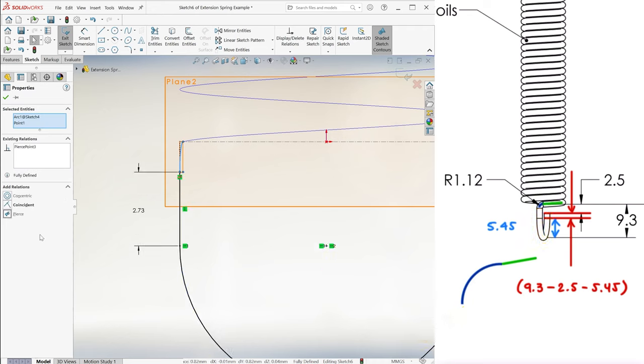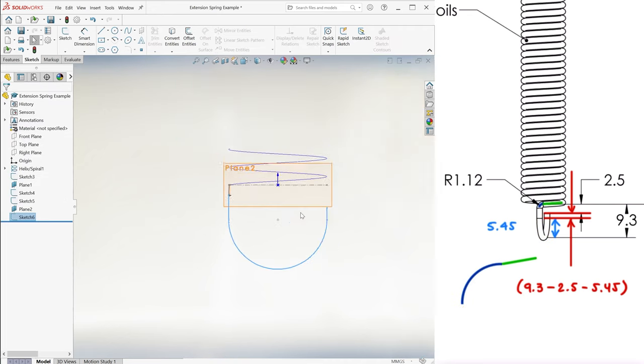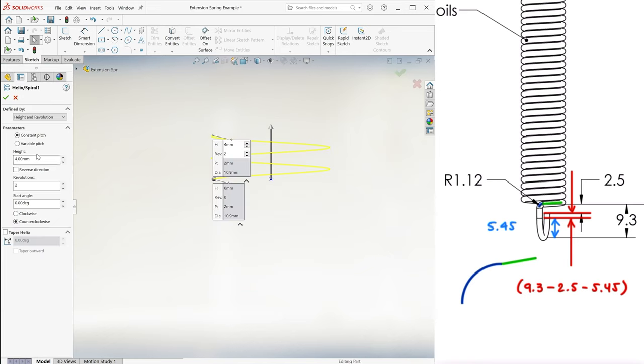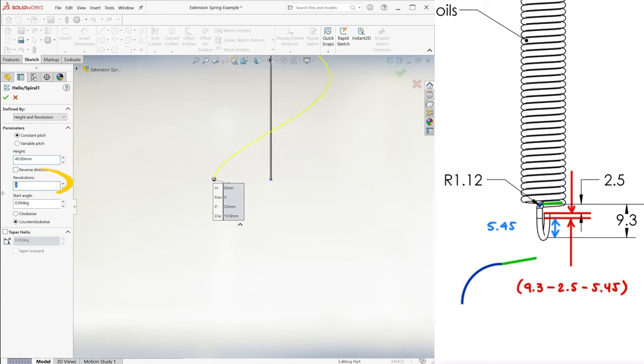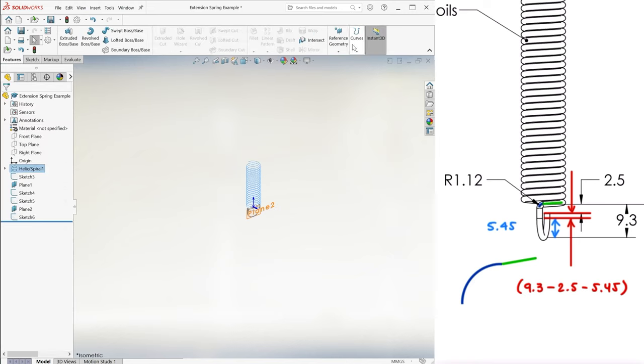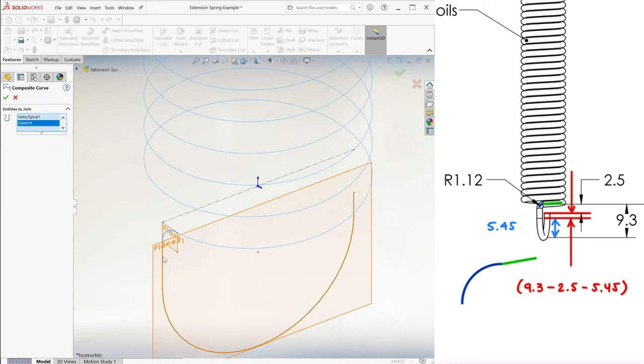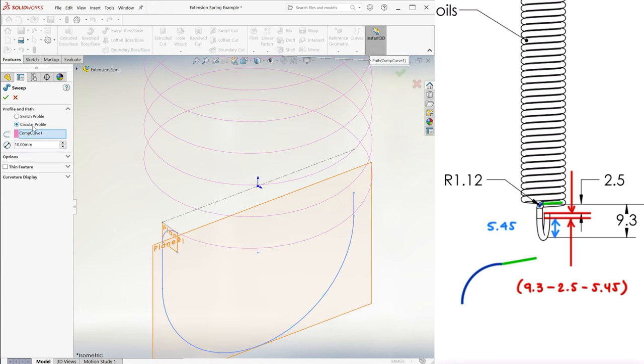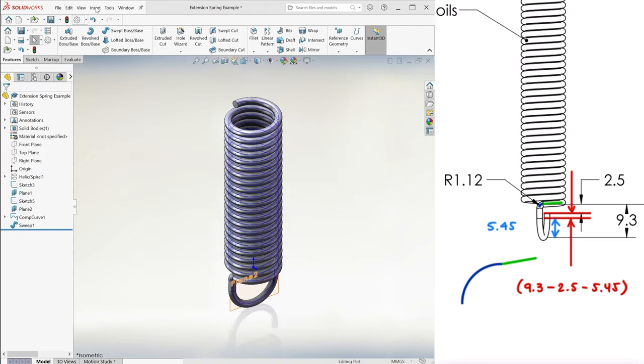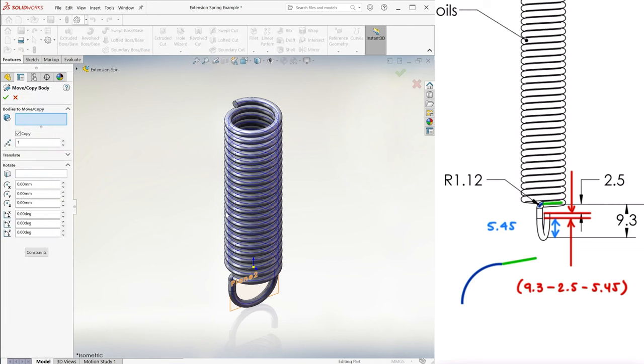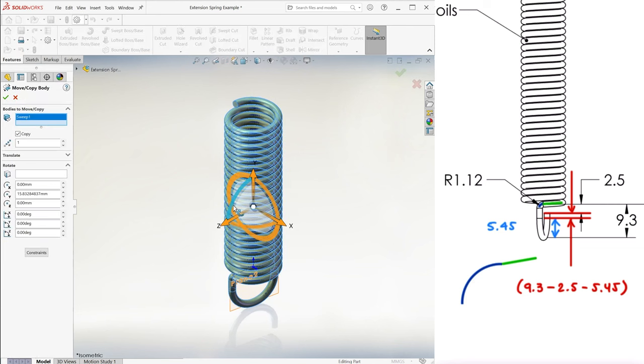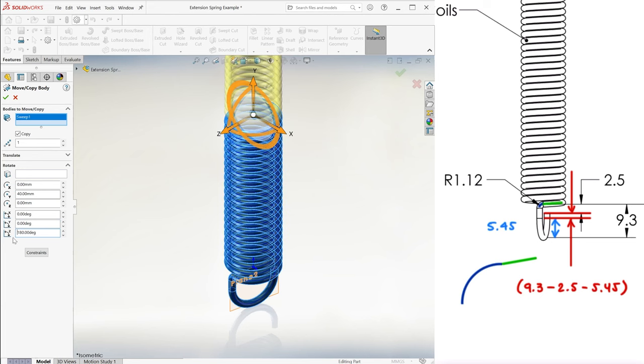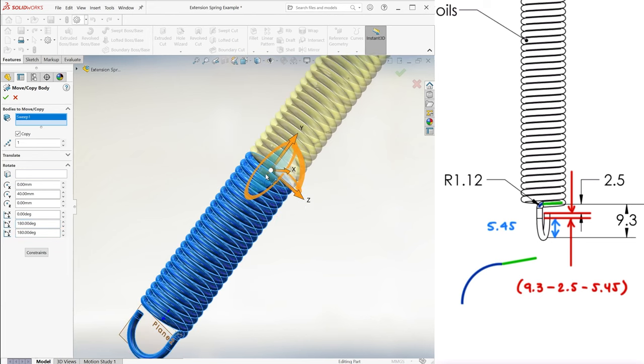And that's basically it, because all that's left is procedures we've covered several times. Going back to making the helix 40mm tall, having 43.5 divided by 2 revolutions, creating a composite curve out of the three curves, sweeping it with a 1.6mm circle, and copying the resulting part to rotate it with respect to the center of the spring at 40mm in the y direction, 180 degrees over z, and 180 degrees over y.